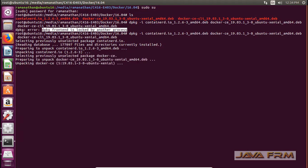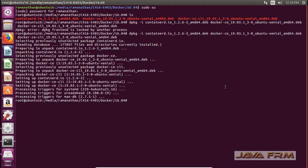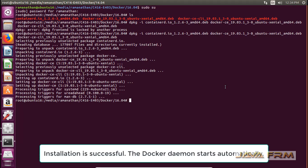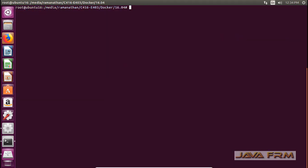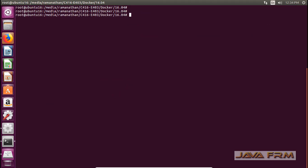This is the command. Docker Community Edition installation on Ubuntu 16.04 Long Term Support Edition is successful. We have successfully installed Docker manually.